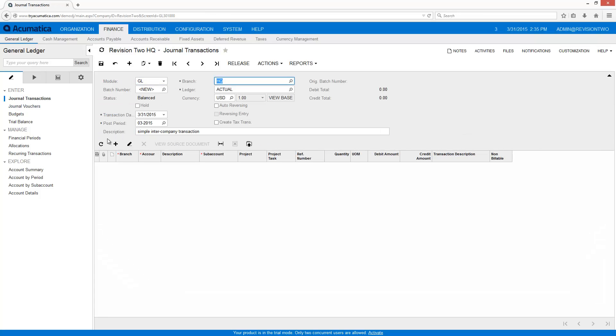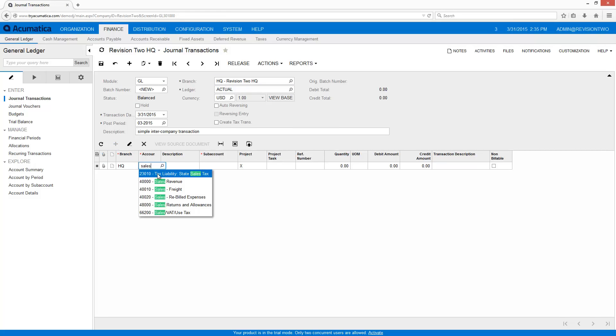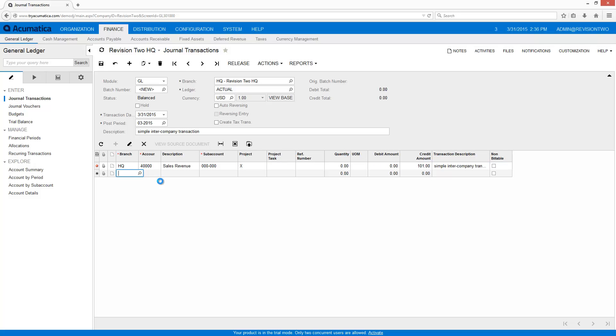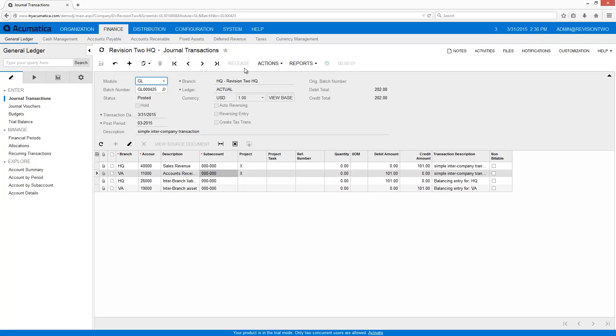After verifying this setup, I will create a simple inter-company transaction involving two branches. In this example, the sales revenue is associated with a different branch than the one collecting the money. In order to keep the branch books in balance, the system automatically creates the appropriate entries when the transaction is released.